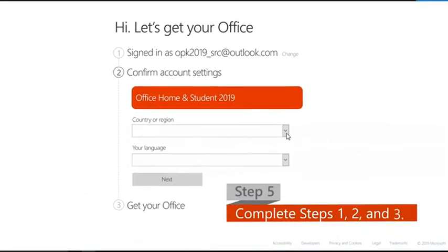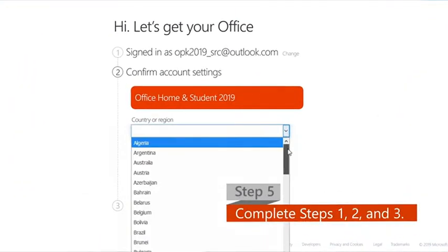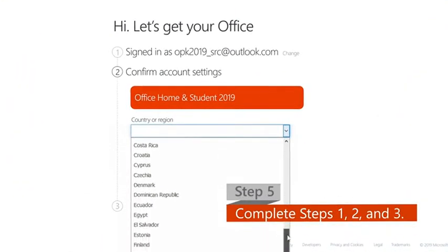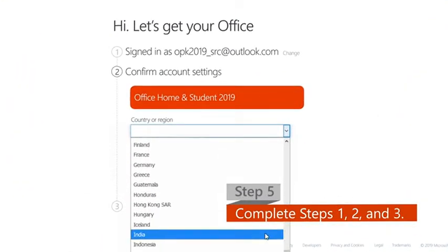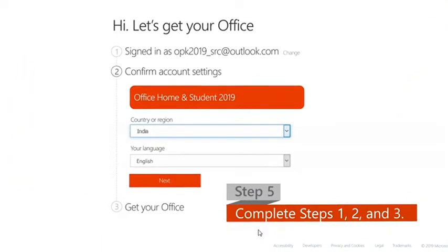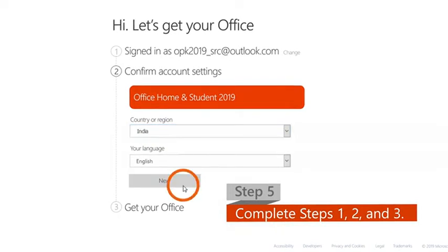Step 5. Follow the instructions and complete steps 1, 2, and 3 of the activation process.